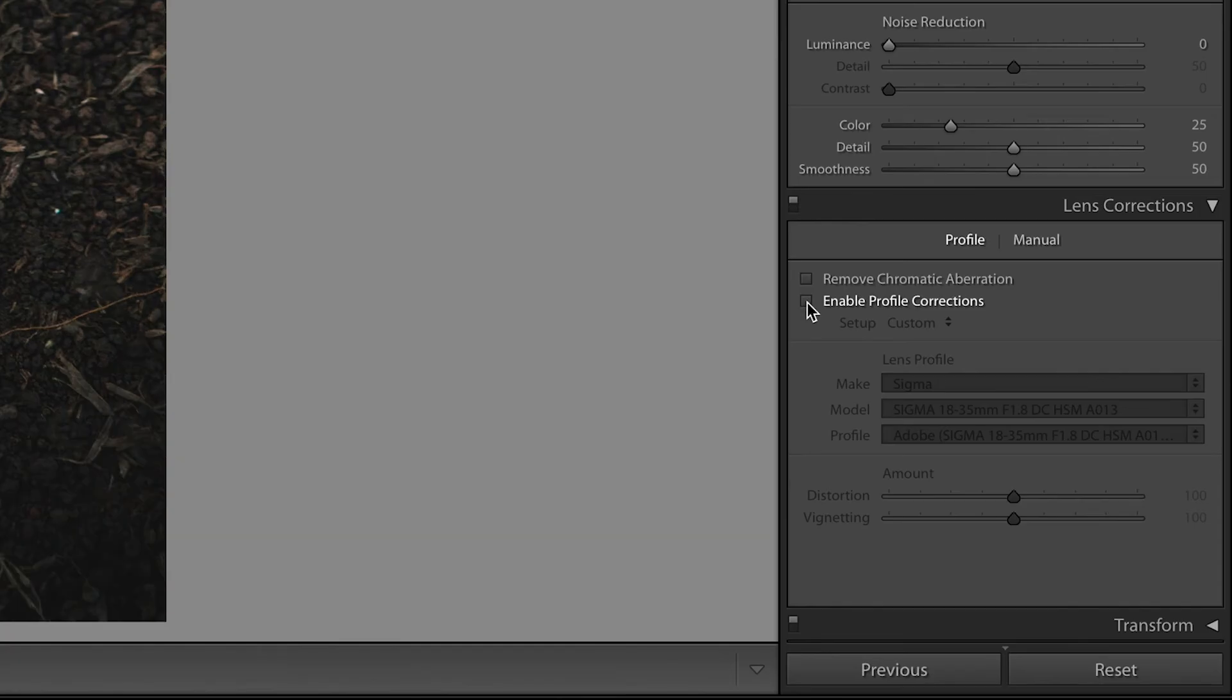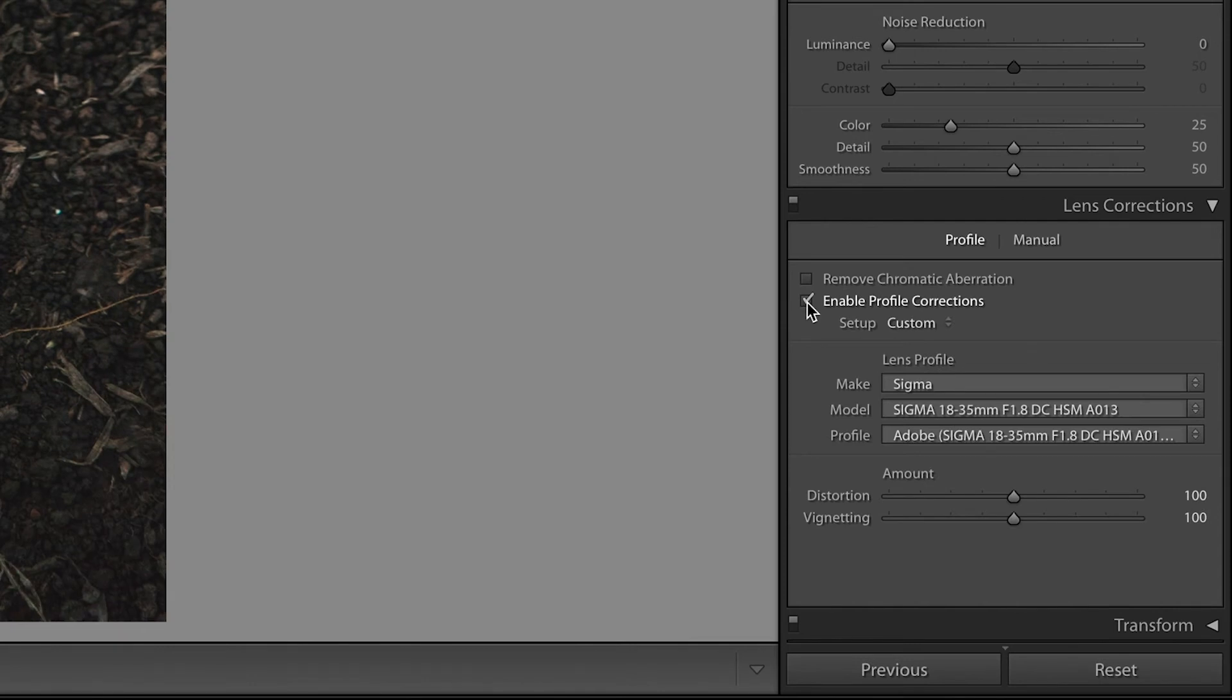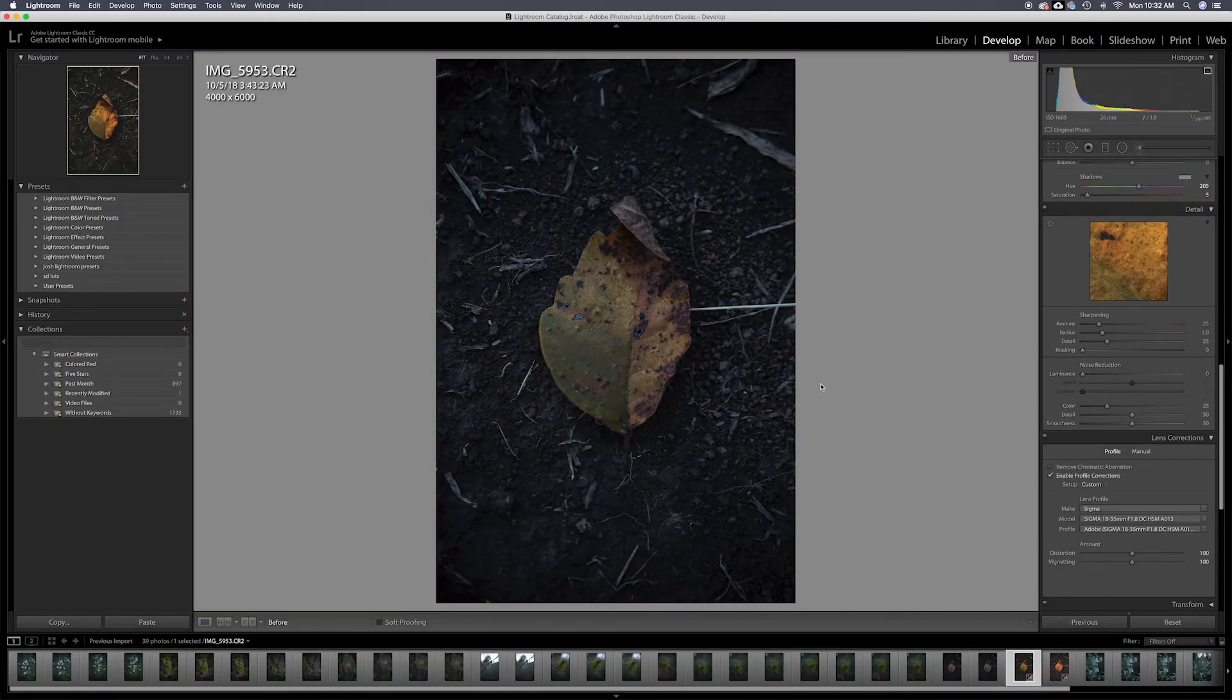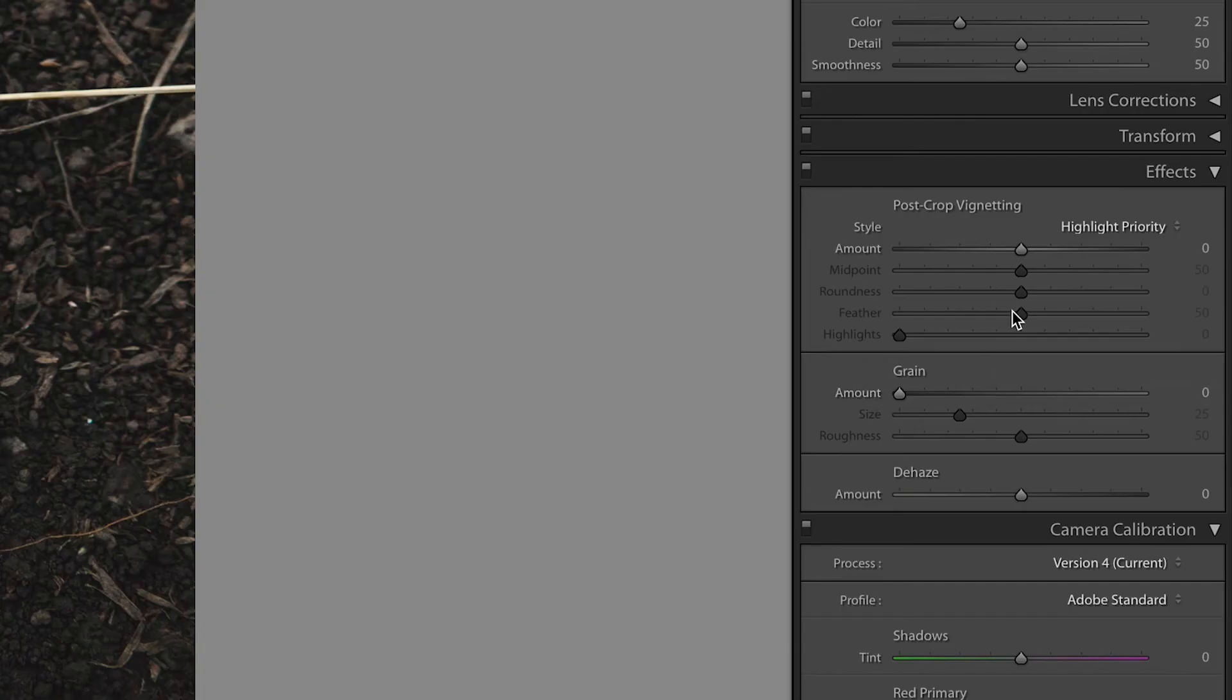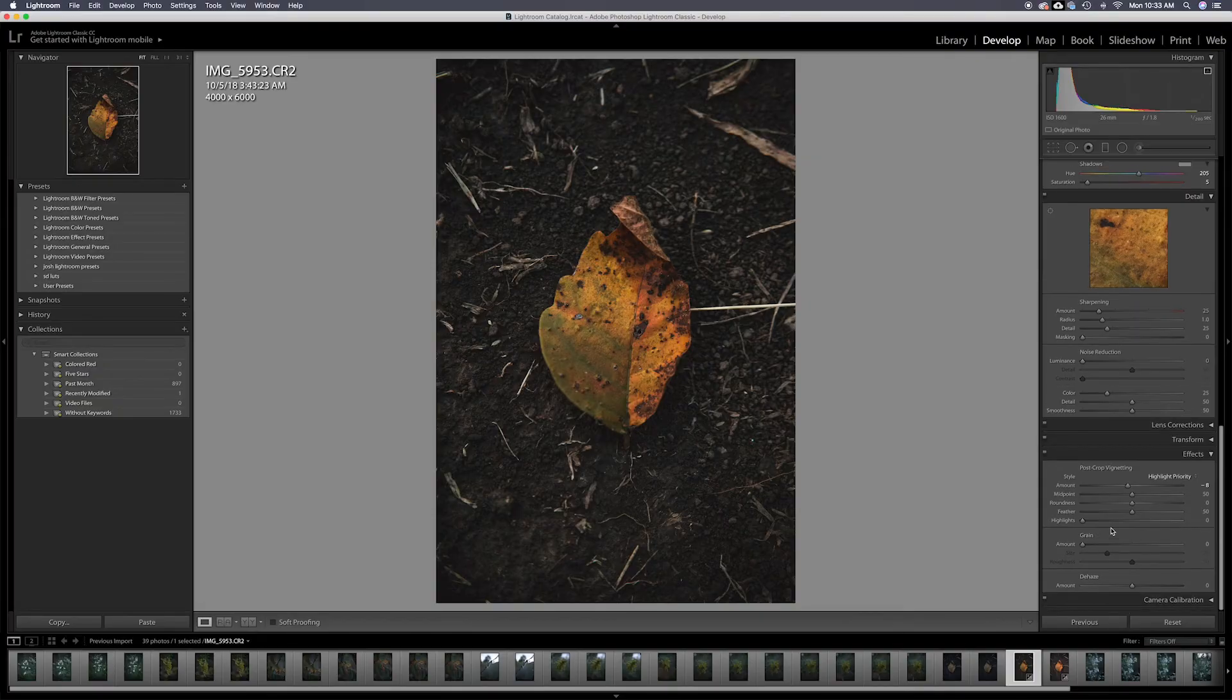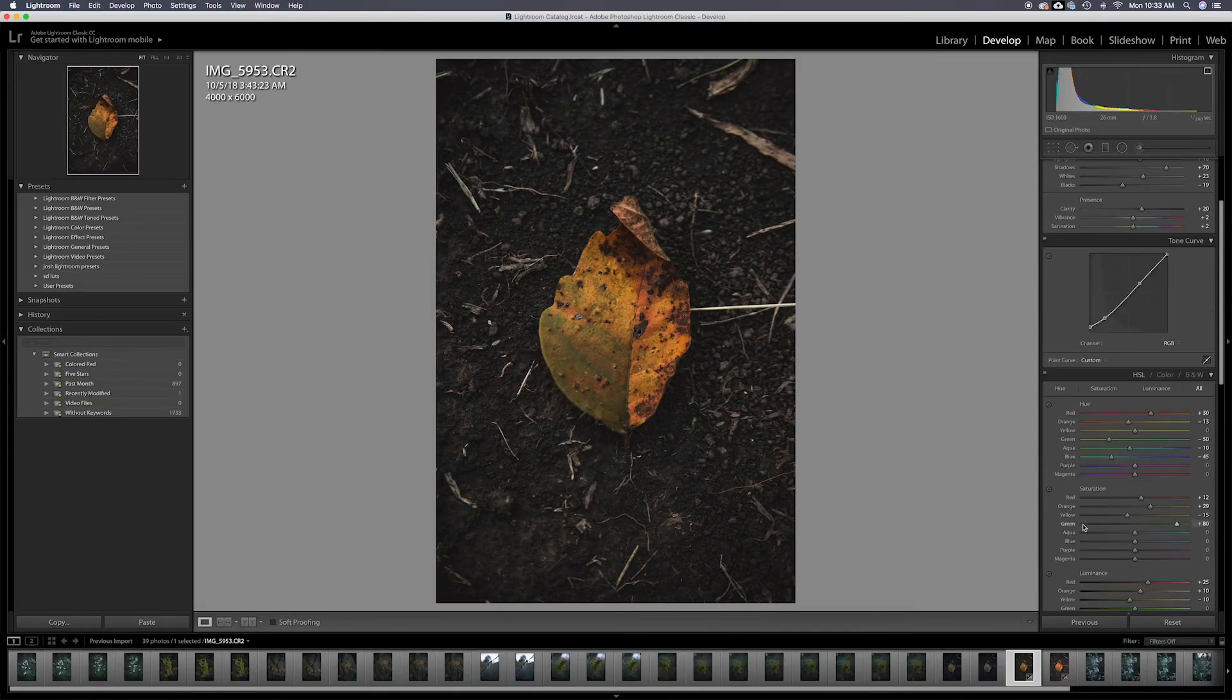Then I'm going to enable profile correction because I was shooting with 18 to 35. Kind of helps that vignetting a little bit. I am still going to add a little bit of vignetting, but I prefer to put my vignetting on there over the camera doing it for me.